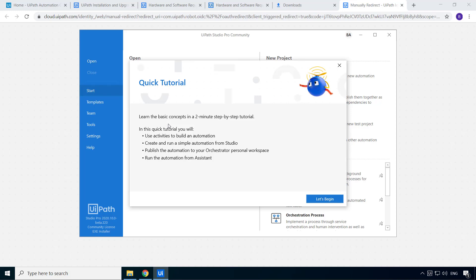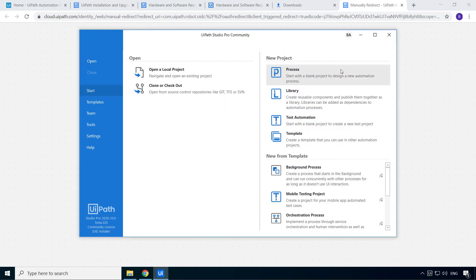Alright, so the installation is completed successfully. And it gives a pop-up for a quick tutorial. We'll close that for now because I'm going to walk you through the user interface of Studio and the various options in the next video. And we will also build our first automation process. Alright, so stay tuned.